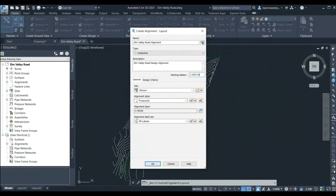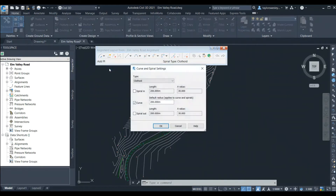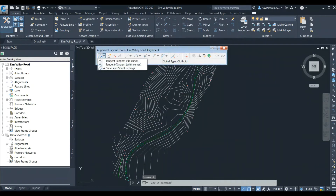We can leave the site as none, the alignment style as Proposed, the layer as C-Road, and the label set as All Labels. We can click OK and the Alignment Layout Tools window will open. In this window we'll click on the arrow beside the leftmost icon to drop down the menu, and in that menu click on Curve and Spiral Settings. This will open the Curve and Spiral Settings window, where we'll input our minimum design radius based on the design speed of our road. In my classes we use the Geometric Design Guide for Canadian Roads to find this information, and here we'll input 250 meters for this example, then click OK.